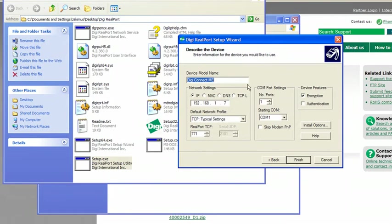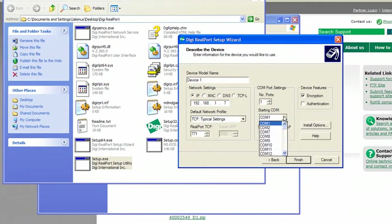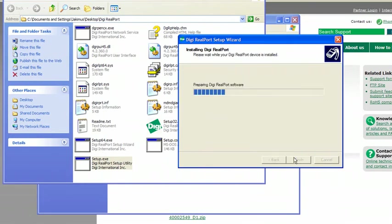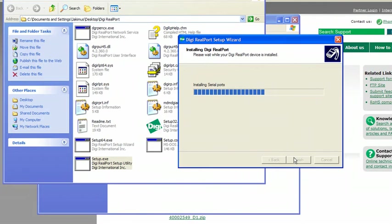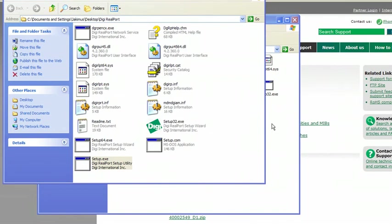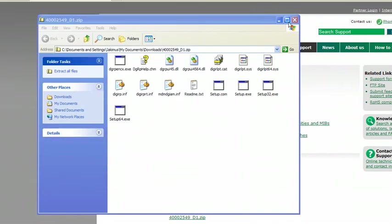Name the device. I'll name mine device 1. Choose the COM port you want to communicate to and select finish. Then exit out of these windows.